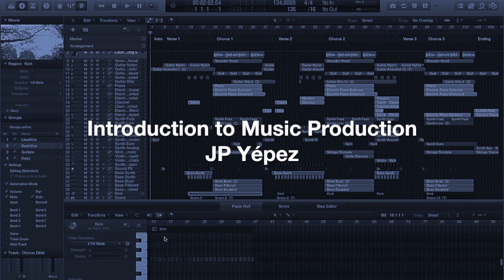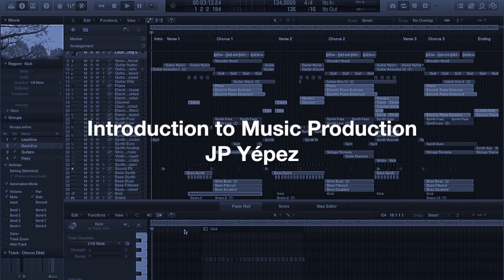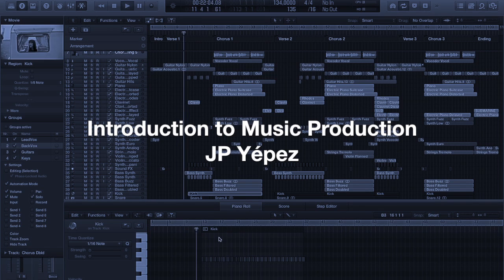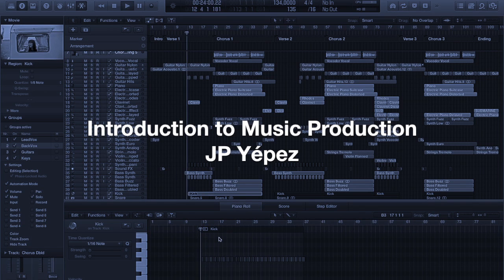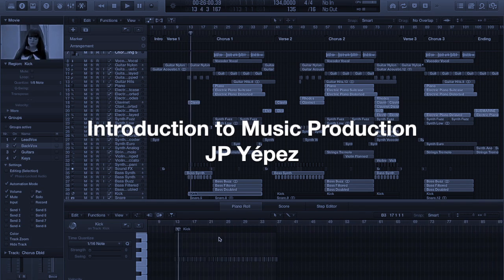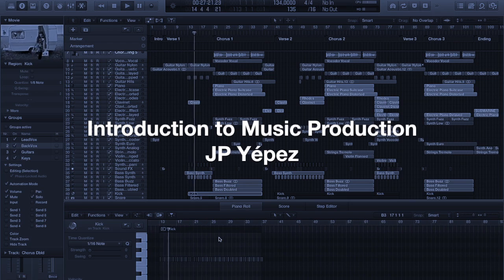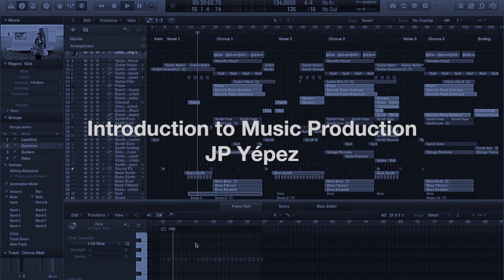Hello everyone, my name is JP Yeppes and this is my presentation for introduction to music production week 3.